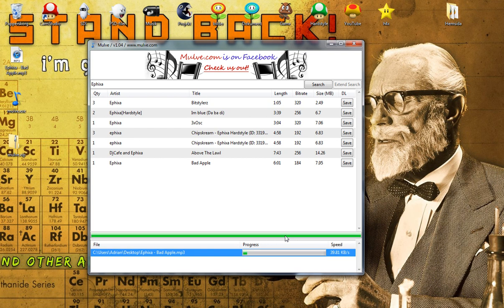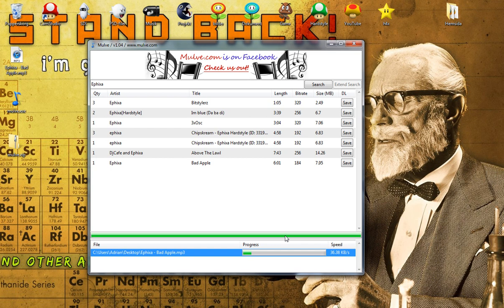But yeah, it's a very impressive music downloader and this is version 1.04. They've had some problems in some of the earlier versions where you can't search.